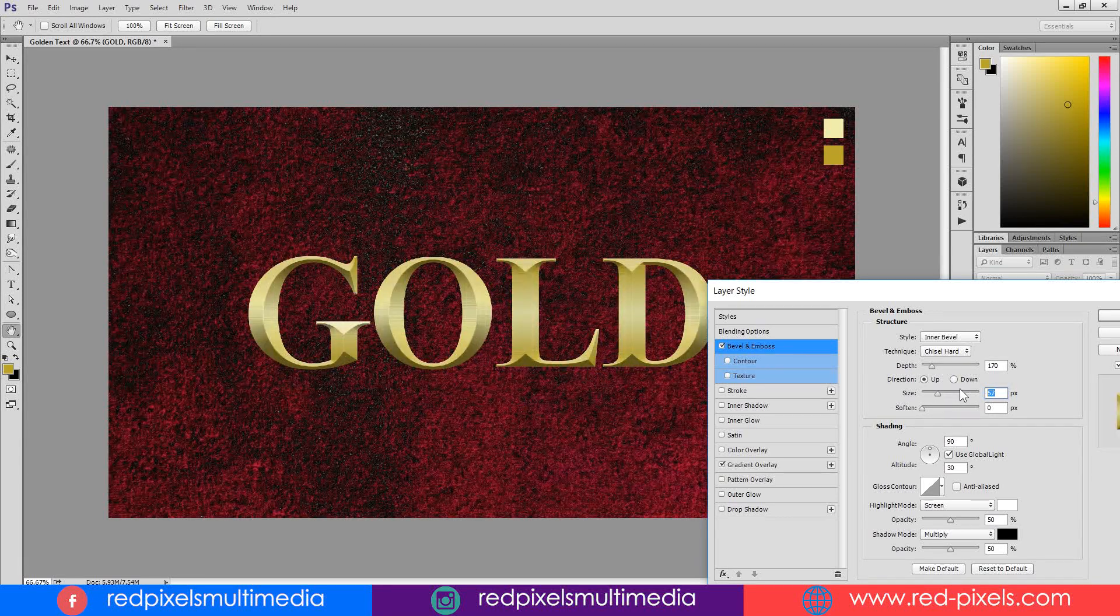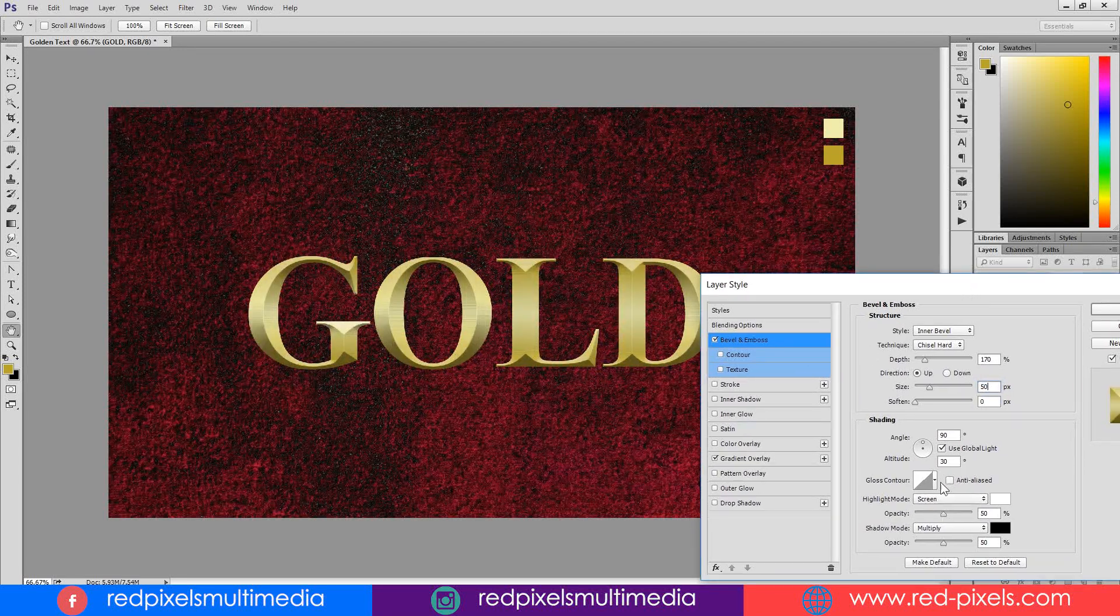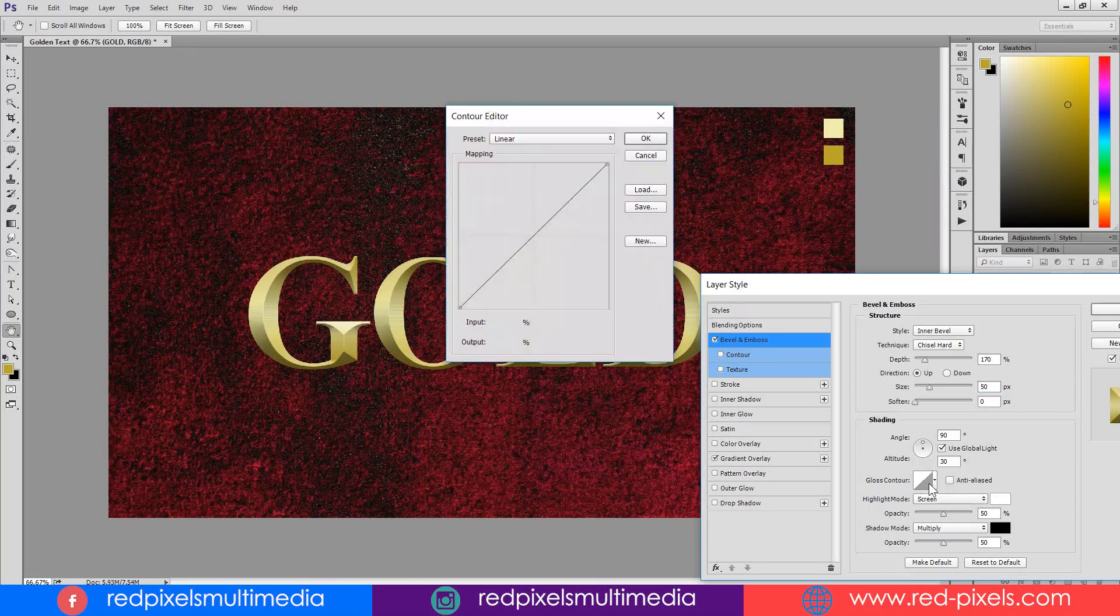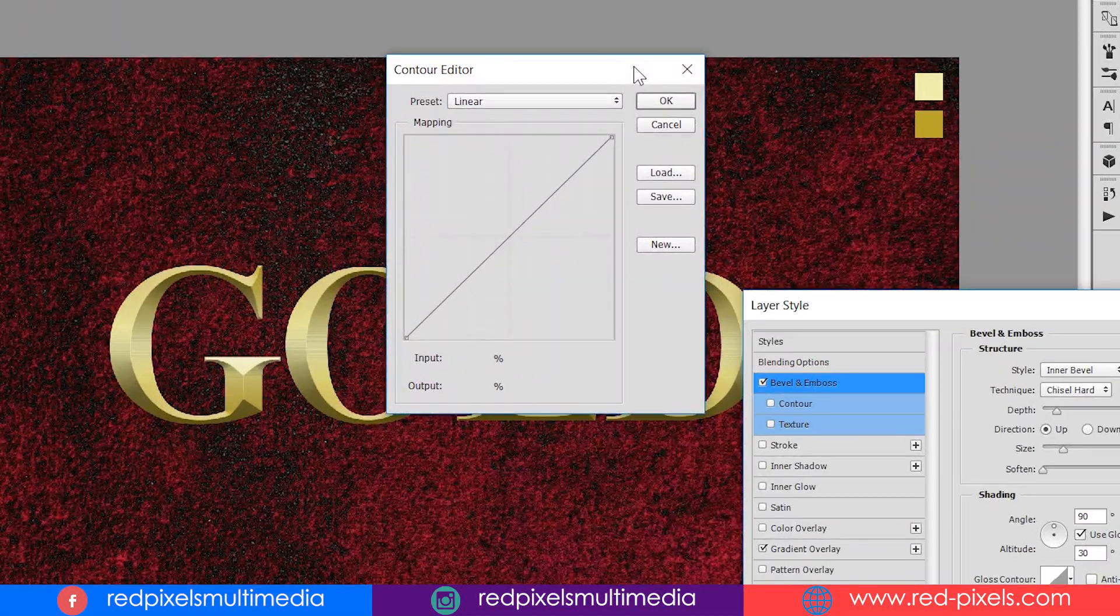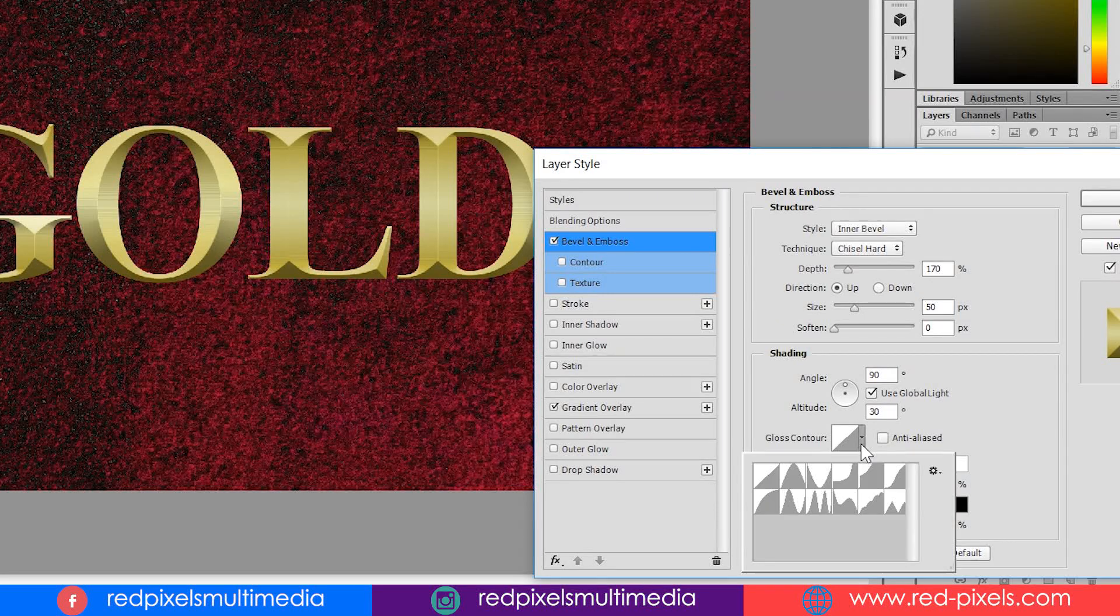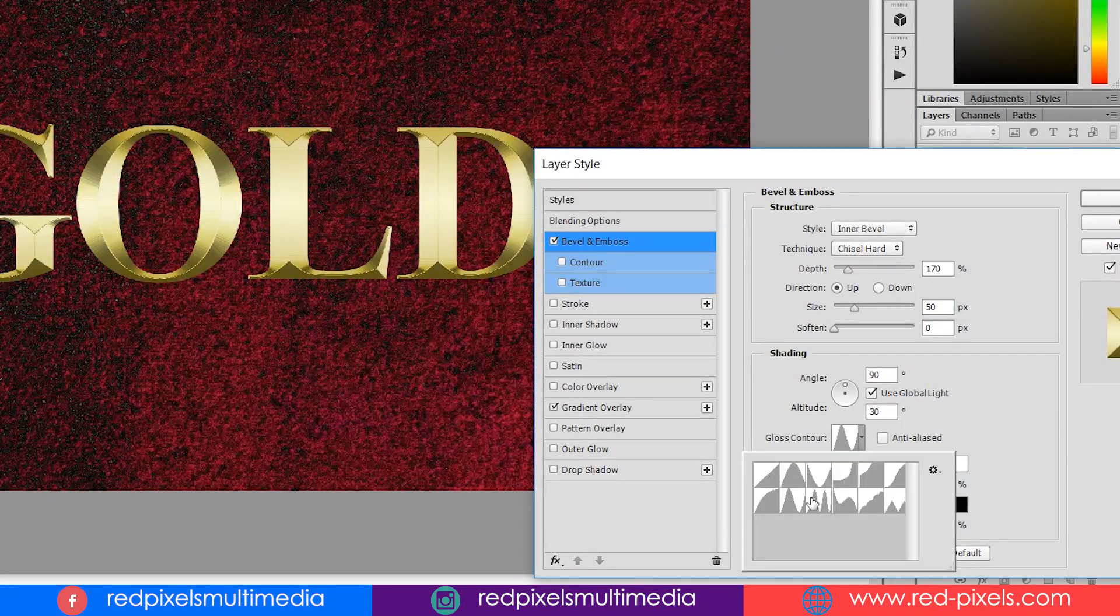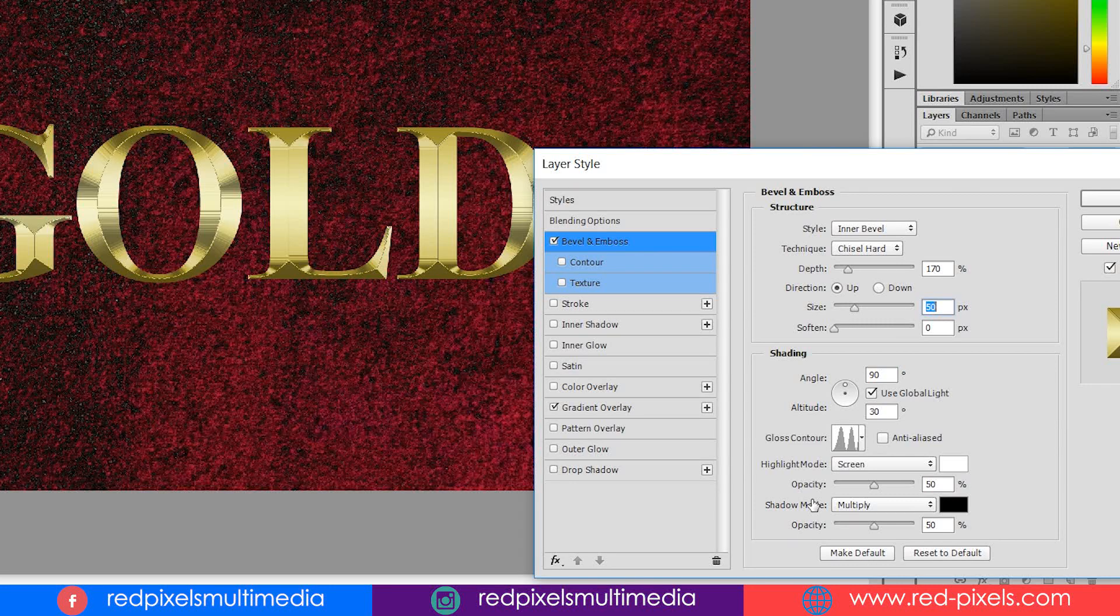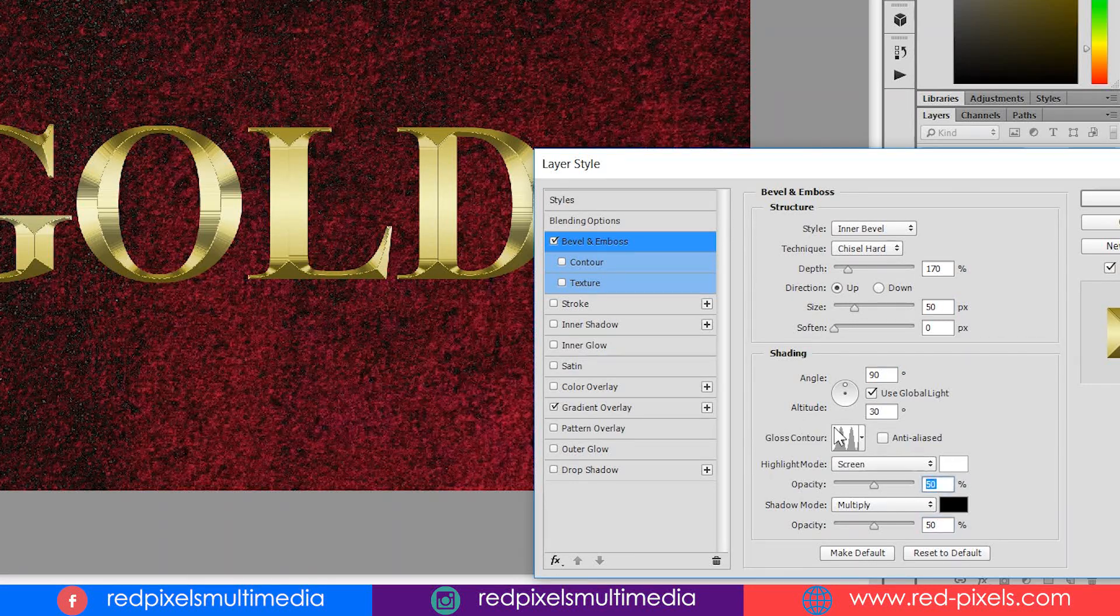Coming down in the setting section, I am changing gloss contour. Do not click on this thumbnail, it opens up contour editor. Click on the small arrow beside the thumbnail. You can use this contour also, but I am selecting double contour and double click to apply this. Setting the highlight and shadow opacity to 65%.